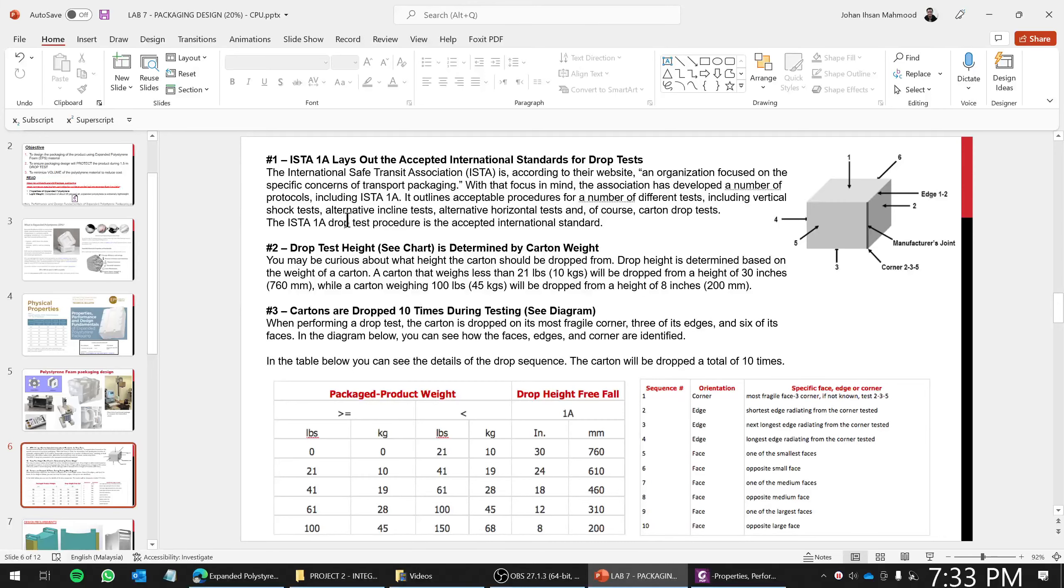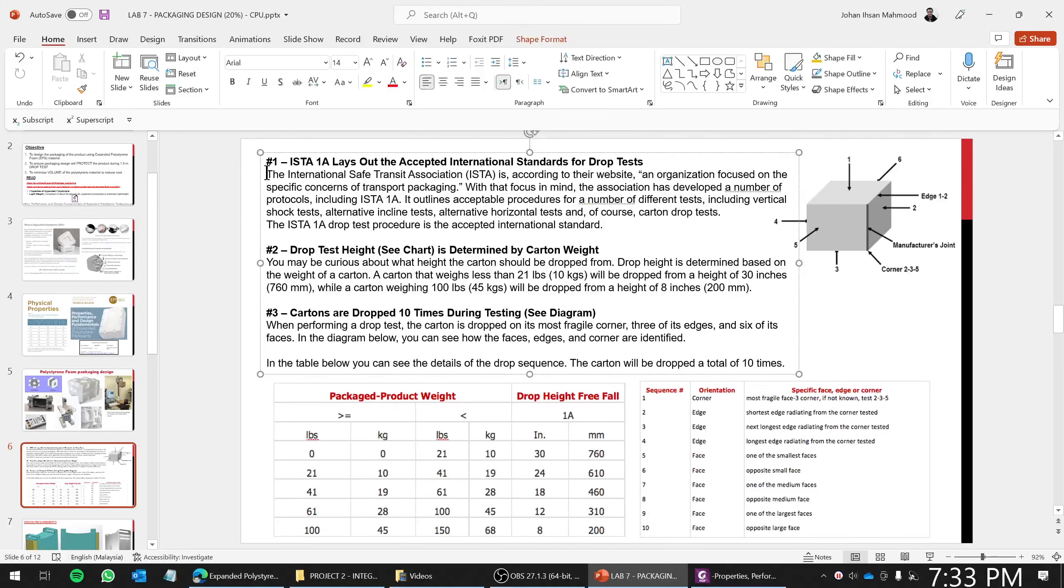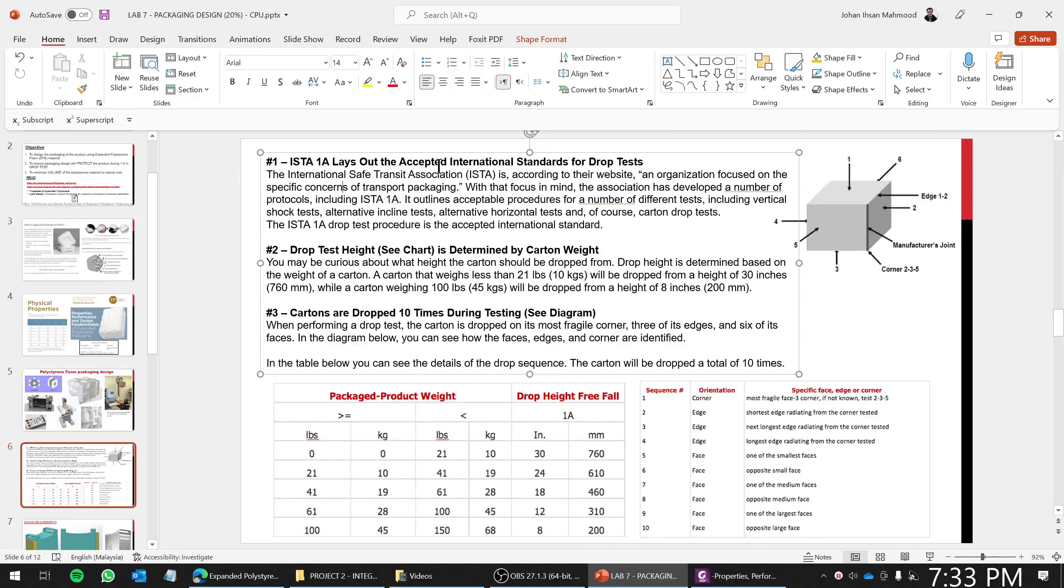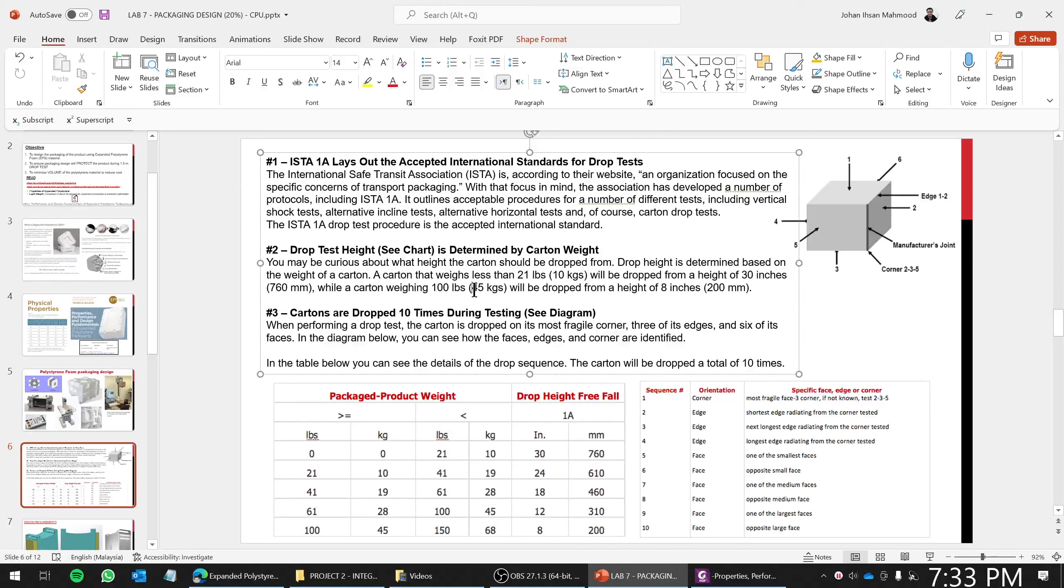This is a little bit on drop test. One of the drop test standards which is being used is this one—International Safe Transit Association, ISTA. So if your package weighs about 10 kilograms, drop height freefall should be around 610 millimeters. Cartons are typically dropped according to the weight. Cartons are typically dropped about 10 times. If it were to be higher weight, 45 kilograms for example, you're going to be dropping it about 200 millimeters or 8 inches.